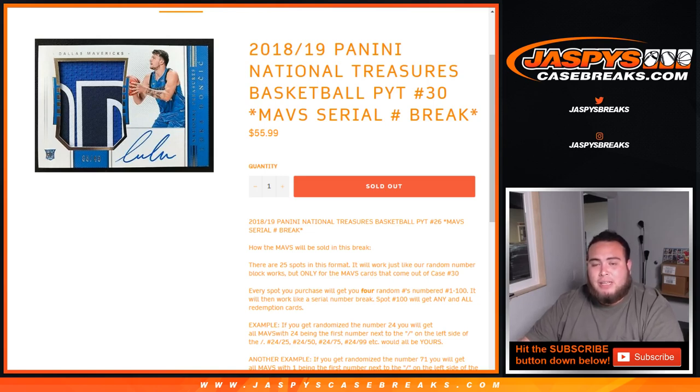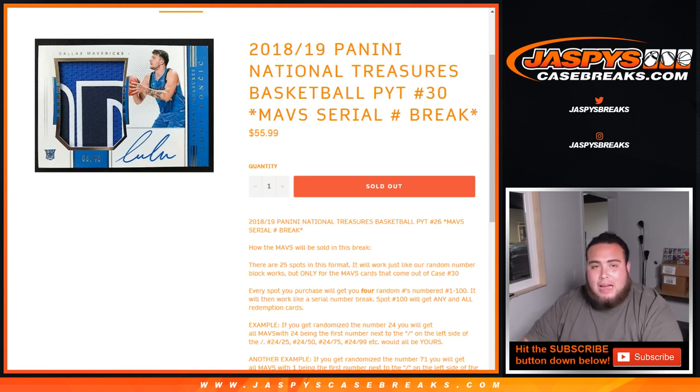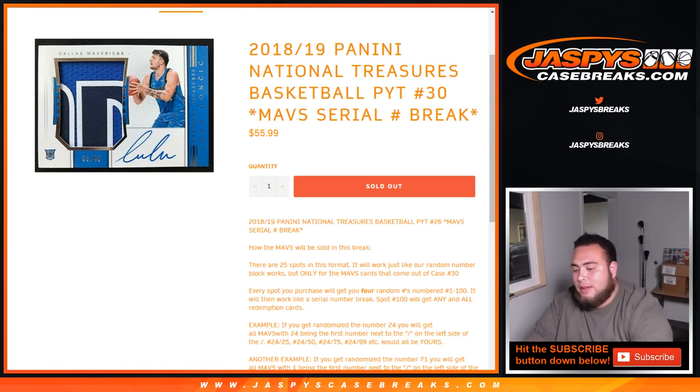It was getting really late here. We only have about like another 20 minutes left in the stream. I did tell customers, of course, if this sold out right at 10 o'clock or a little after, I would stay and break it.